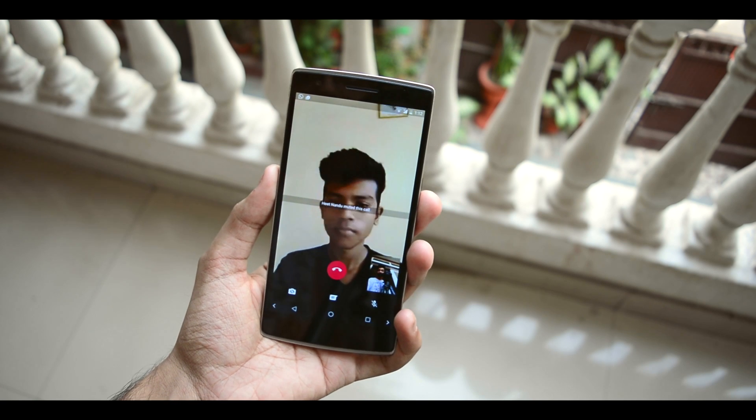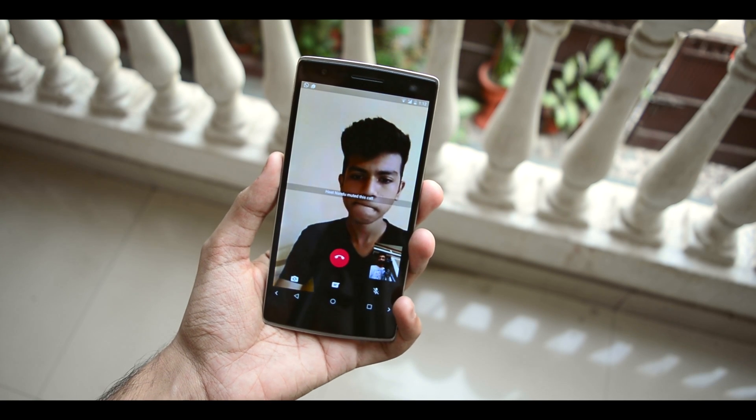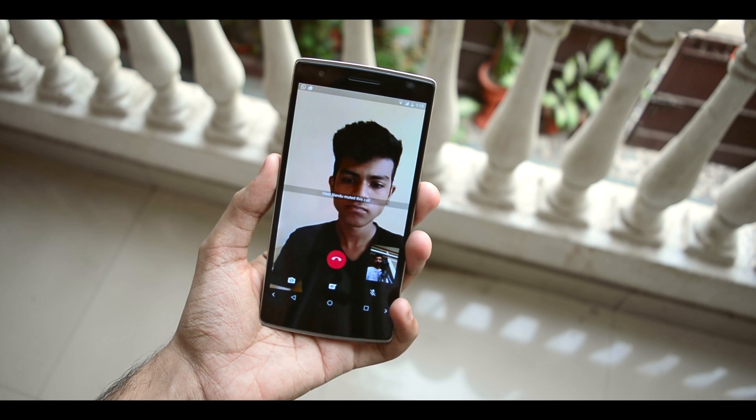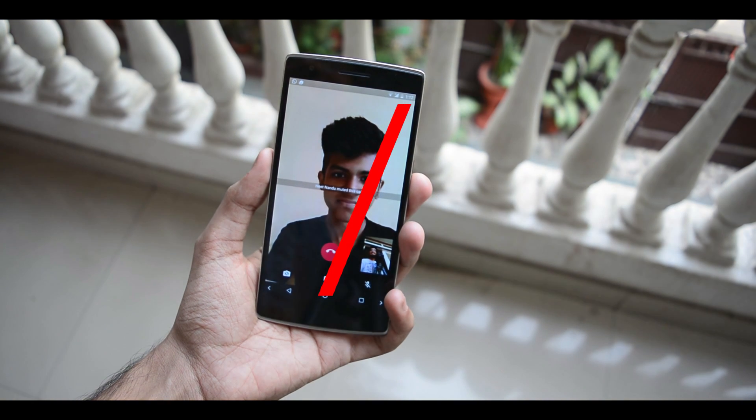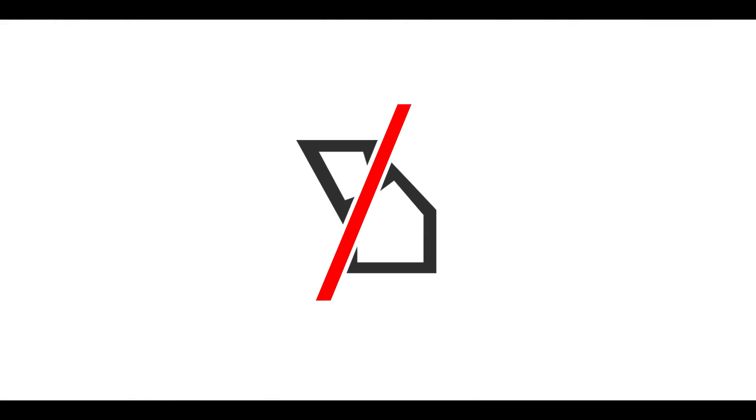So you want to know how to get the video calling feature on WhatsApp? Well then wait no more, it's coming right up.